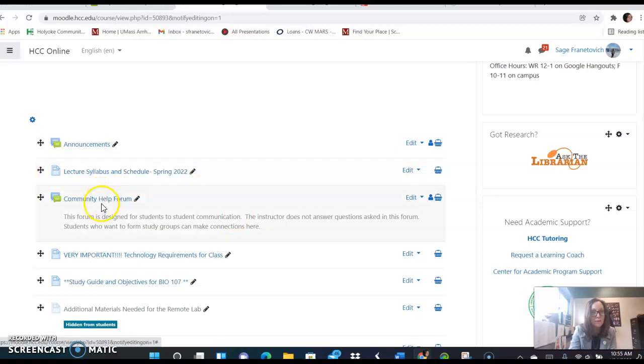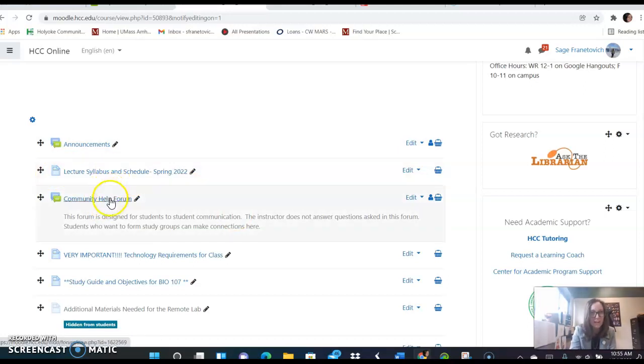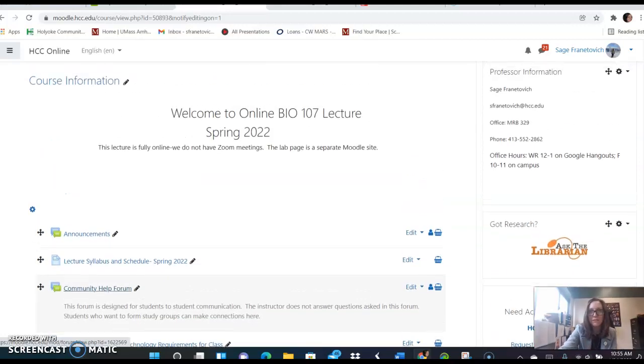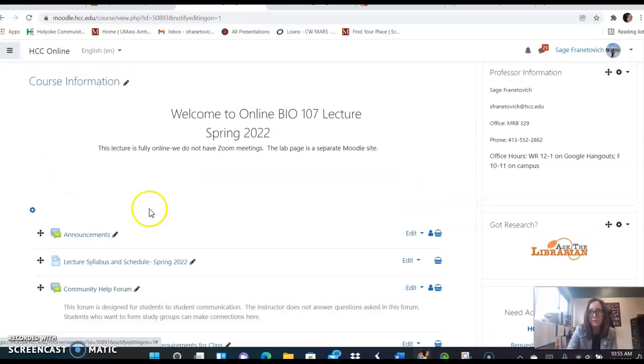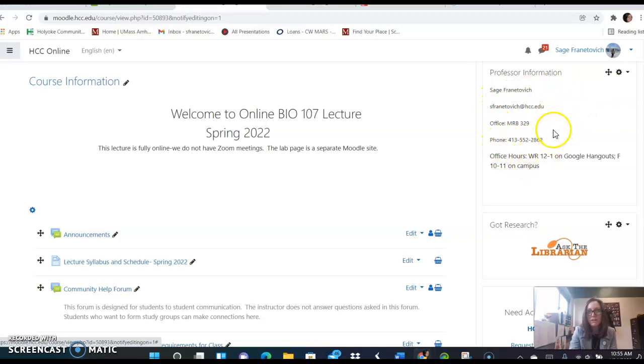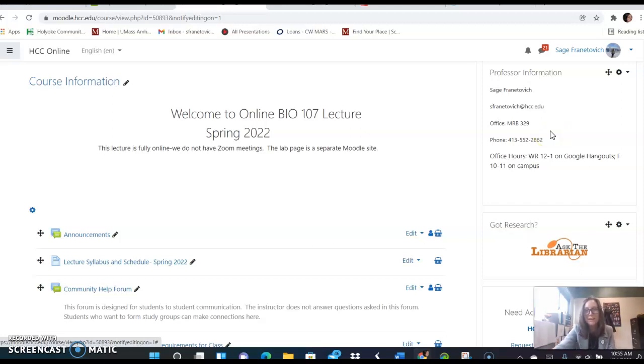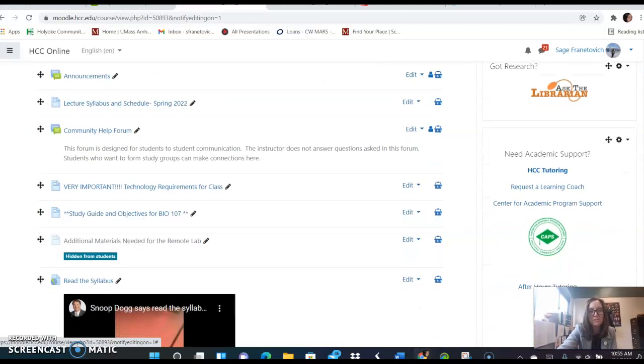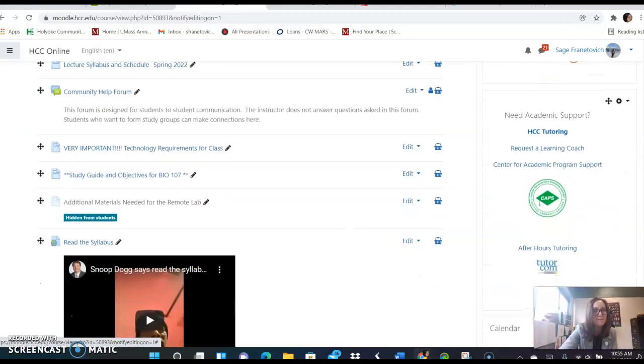There's a community help forum. The community help forum is designed for students to interact with each other. I don't check it that much. So if you have a question for me, send it through email and my email is right up here. My phone number is here as well. This is all in the syllabus too but that's my office phone number and I'm really not here that often. I'm in my office now but this will be mostly from home for me.